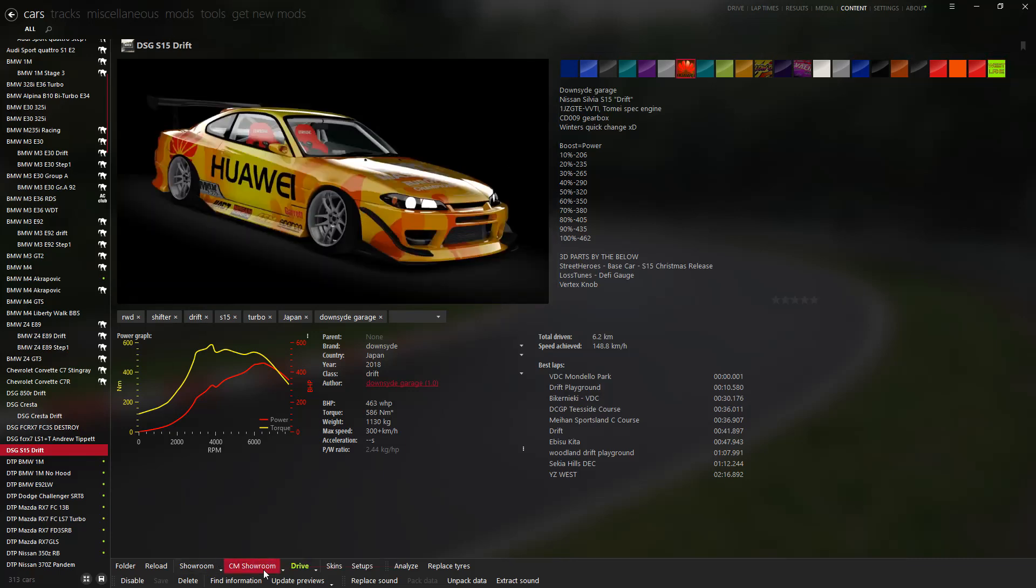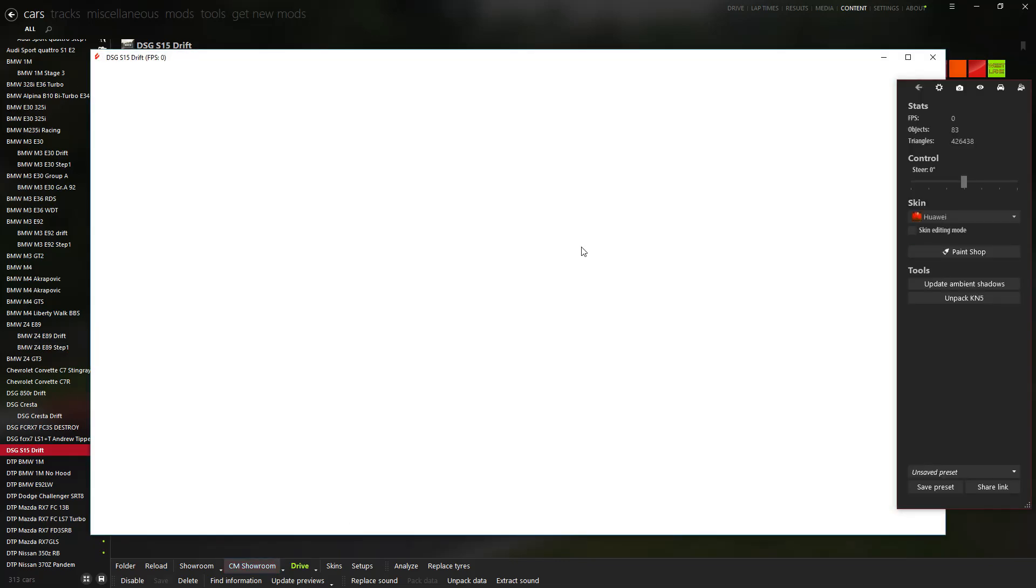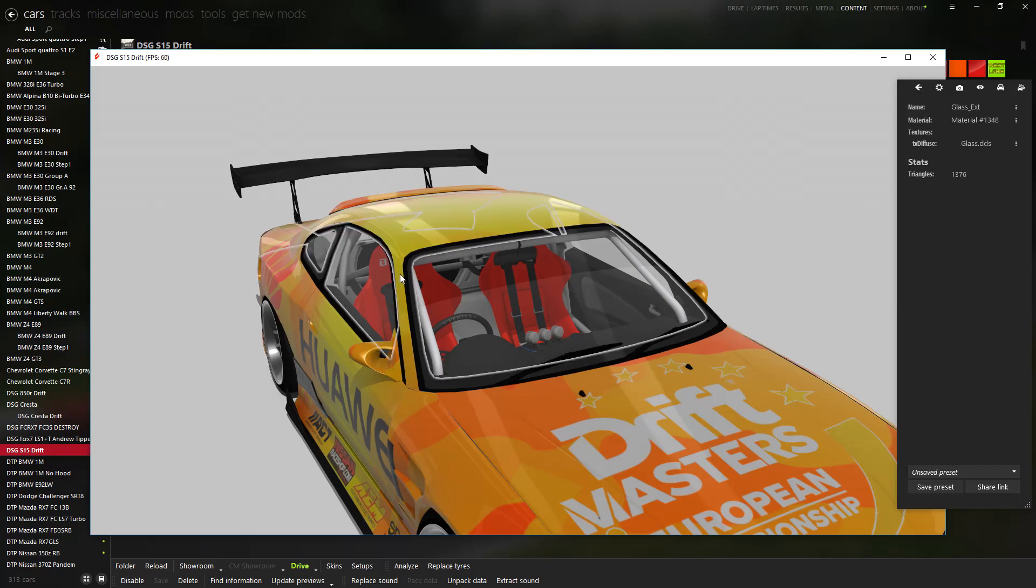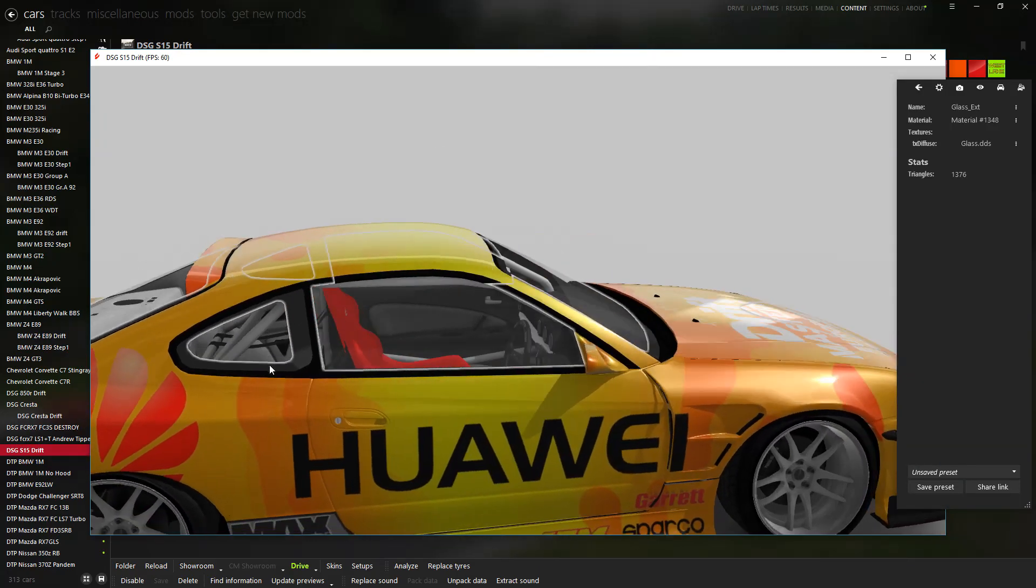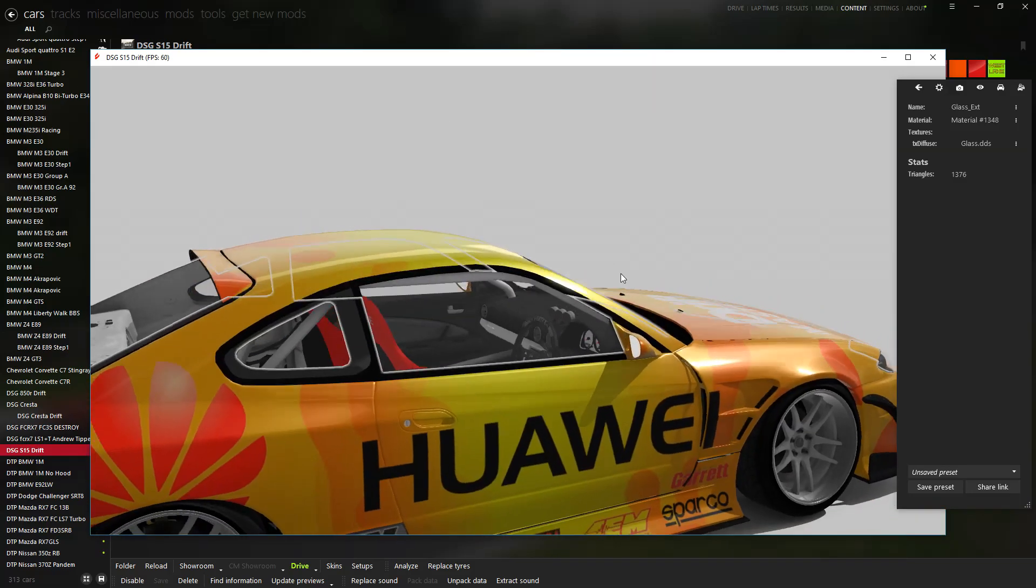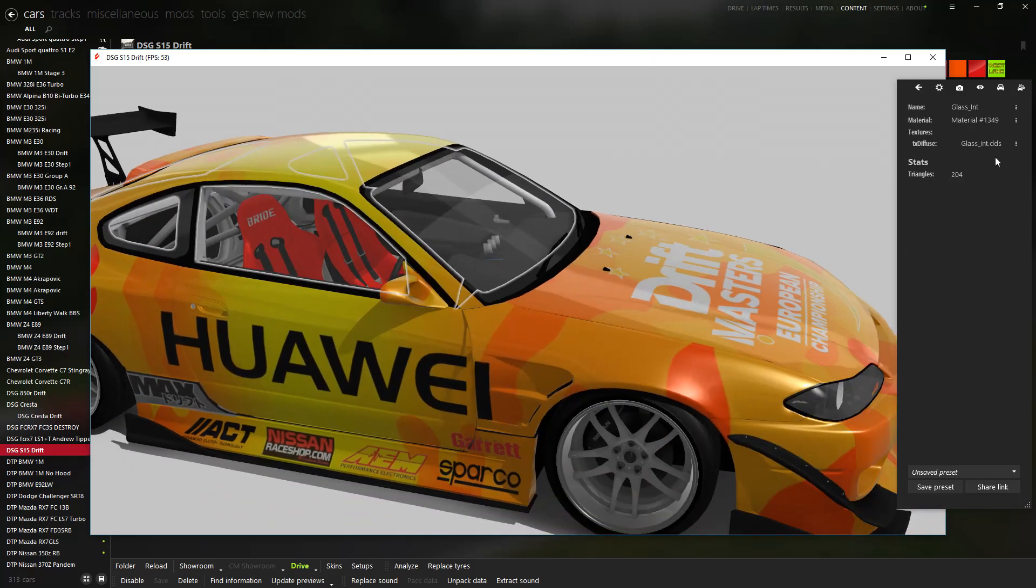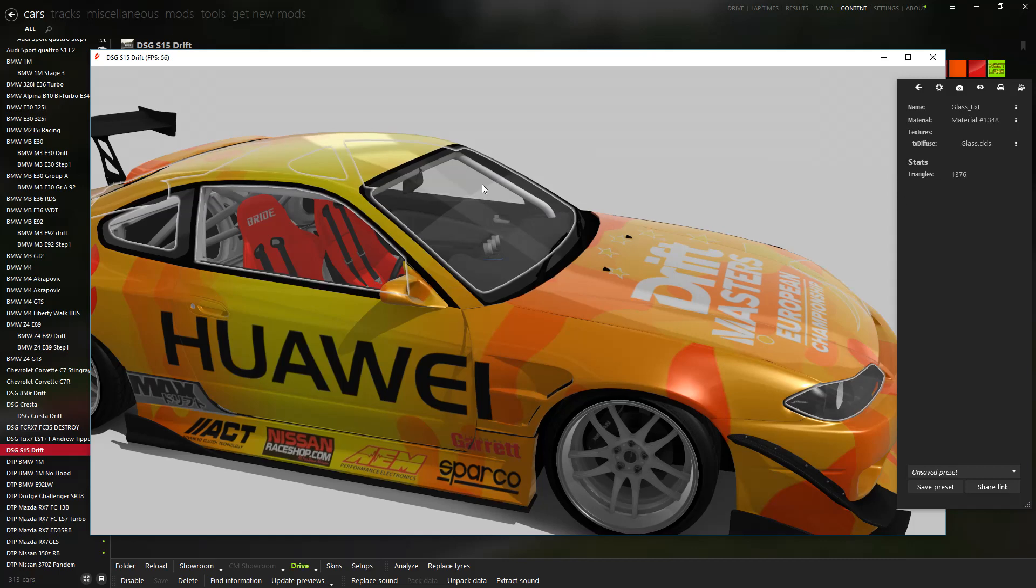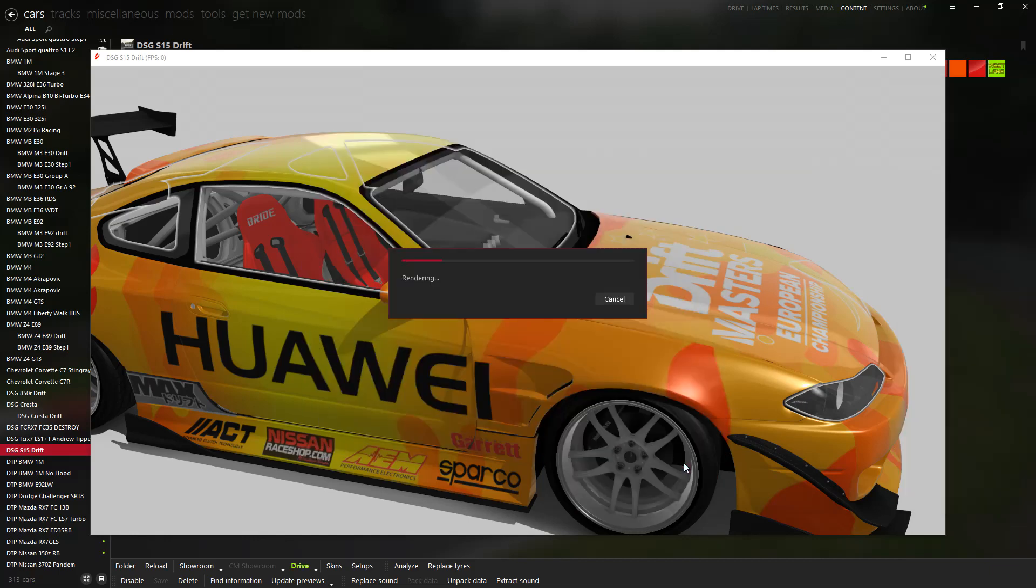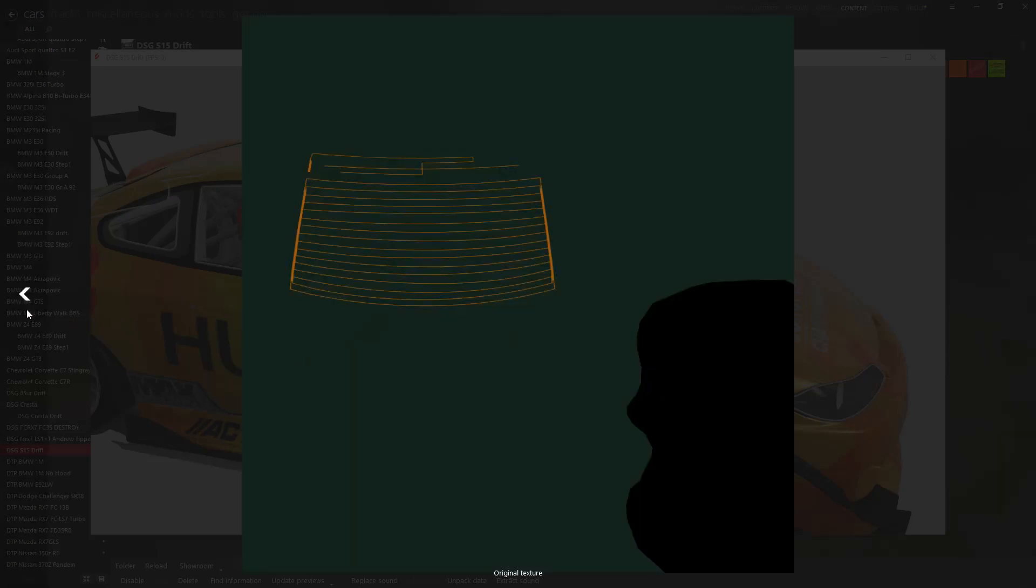So what you want to do is you want to go to showroom, wait for it to load up and click on the glass. Now I know that with this there's already a template for it. But if there isn't, what you want to do is click on here and click on, sorry that's the inner part.